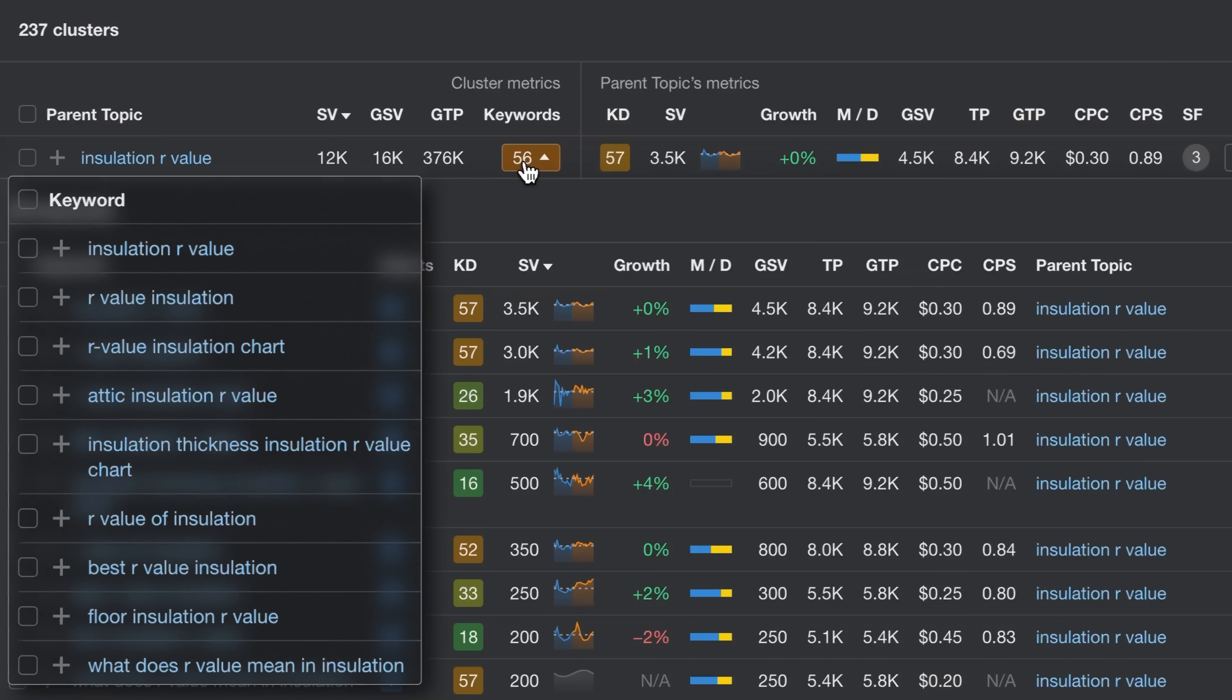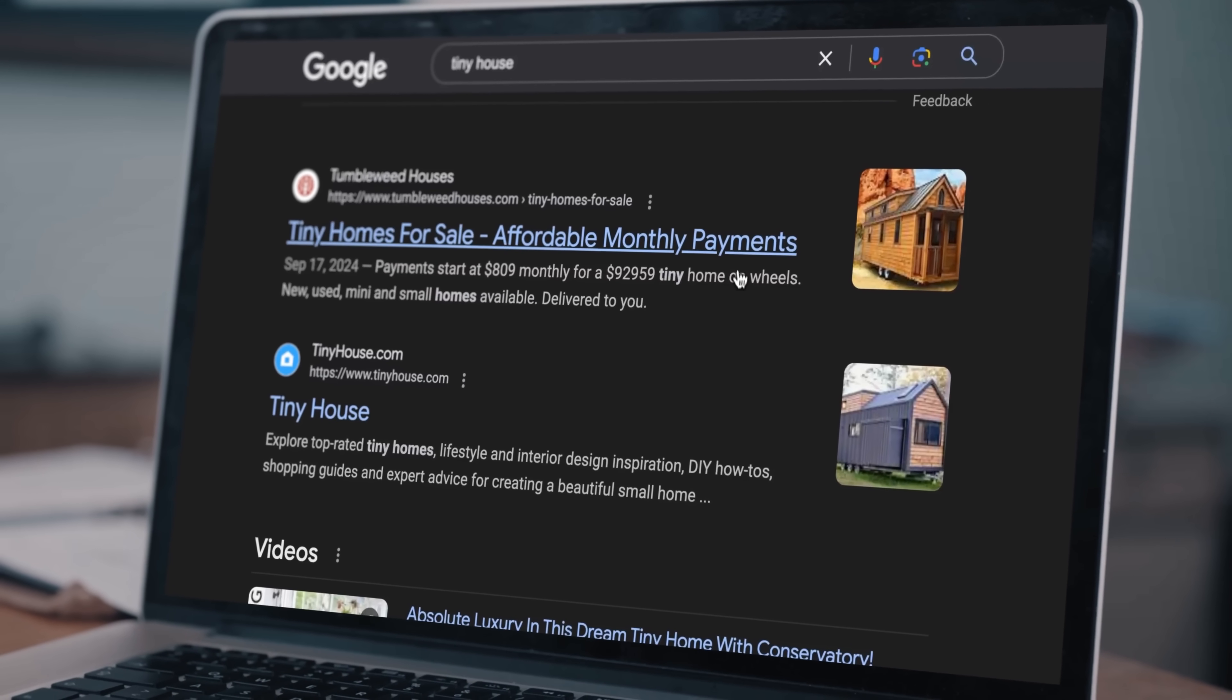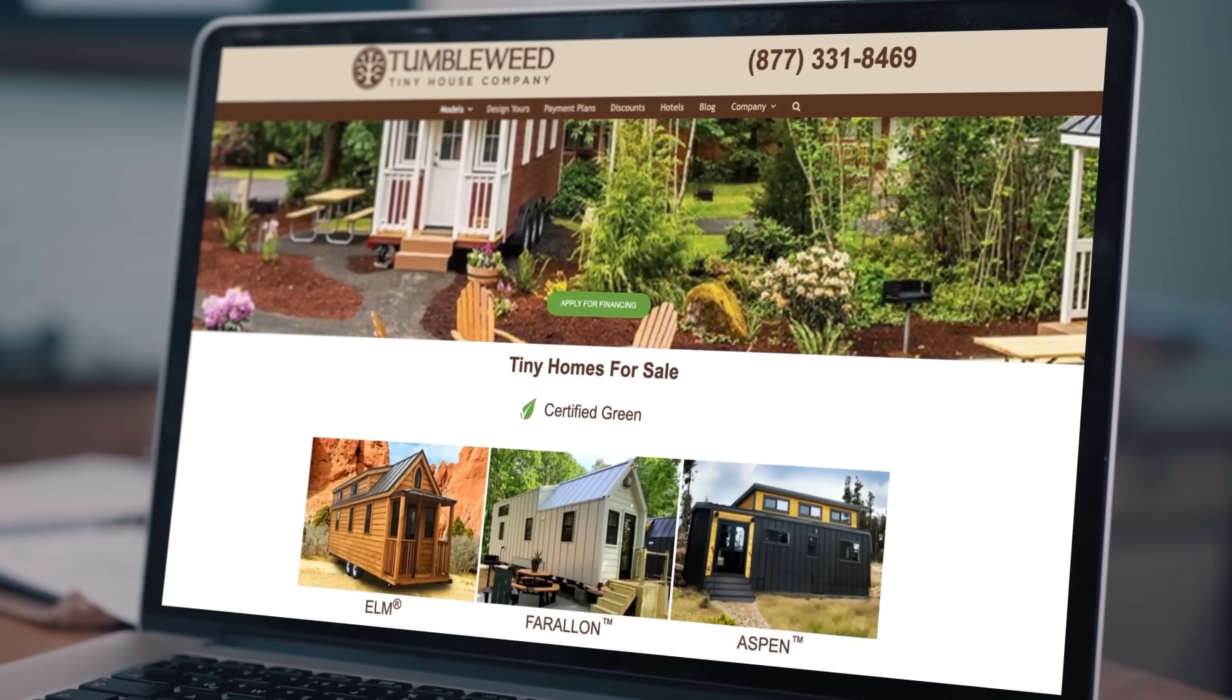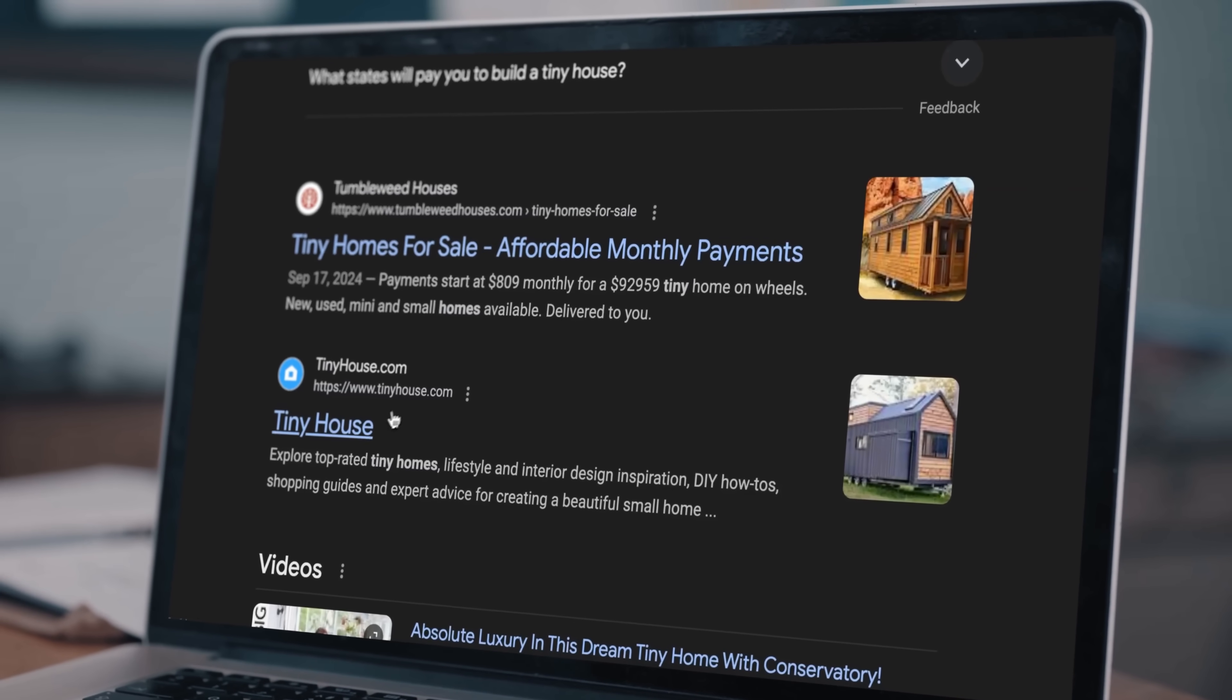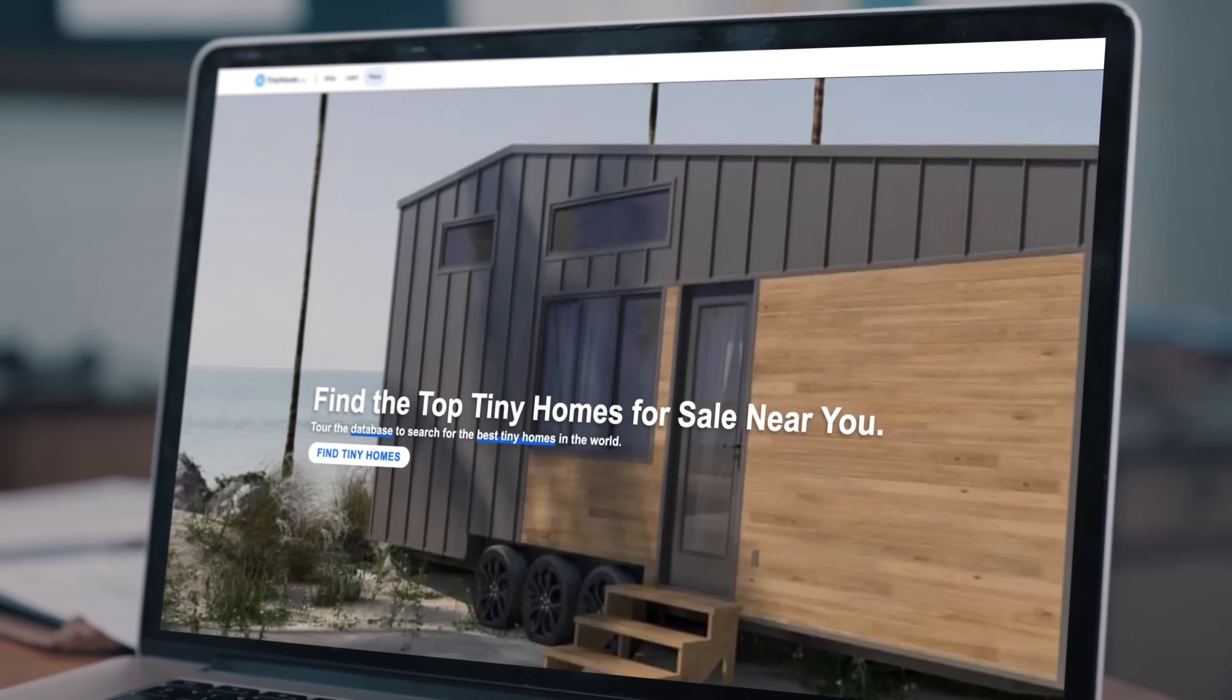All right, let's say we've already picked a word to focus on, like tiny house. Now, keyword analysis is quite manual, but it doesn't have to be that way.